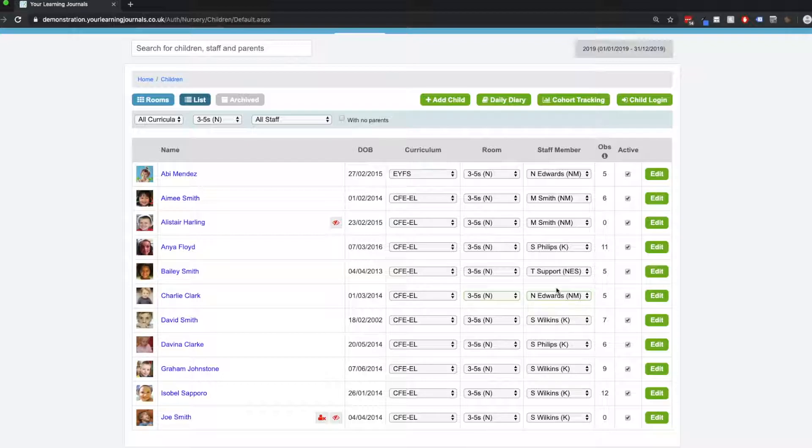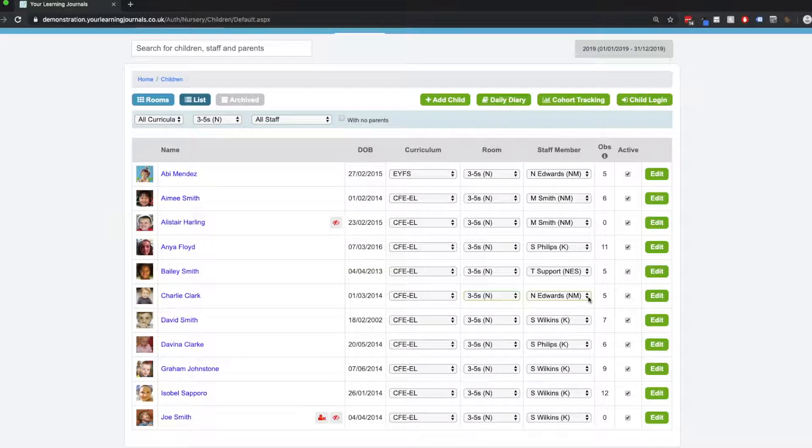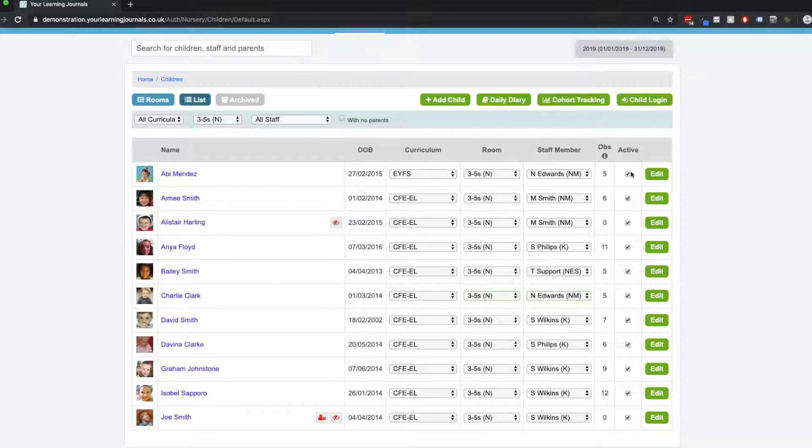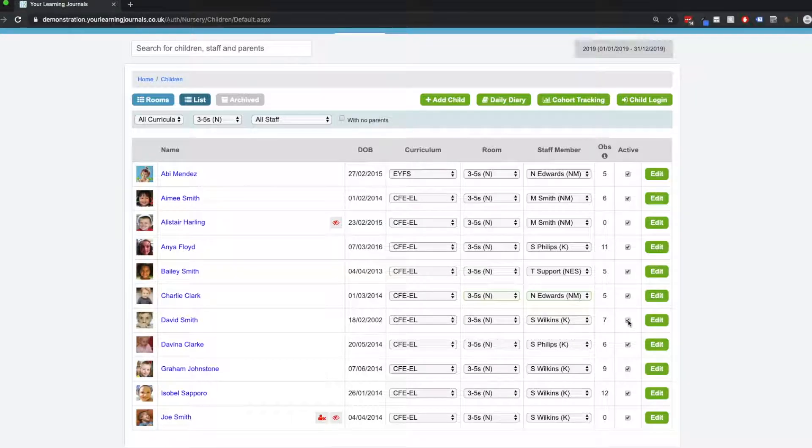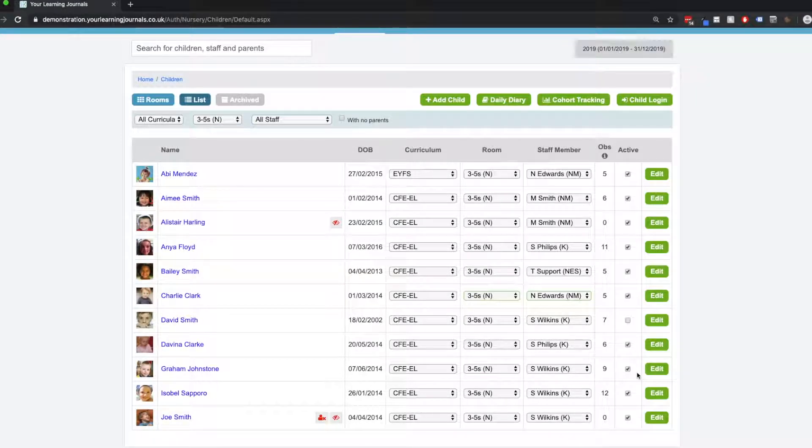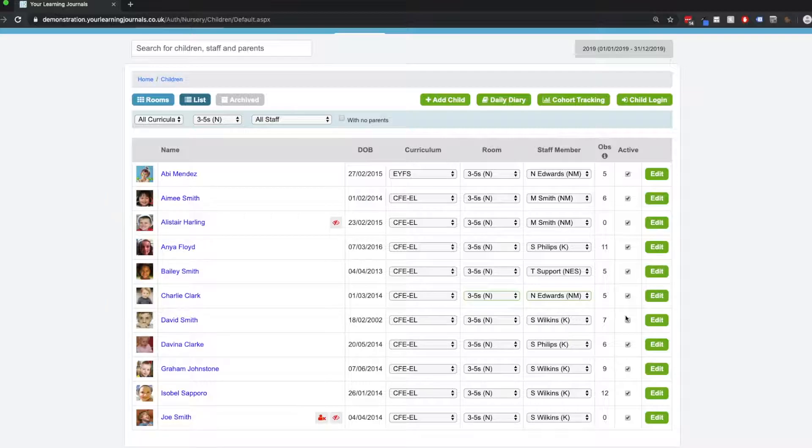If a child leaves us and we want to remove their profile or deactivate it from our account, we can just use this column at the end under the active heading, and we can uncheck the box. So let's say that David has left us. We can uncheck his box here, and that means he is no longer active.